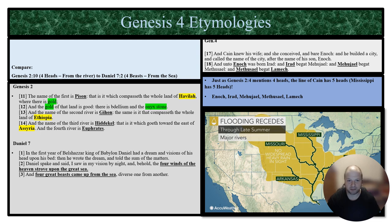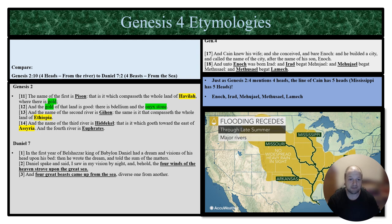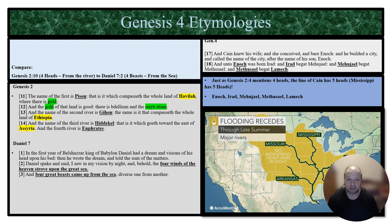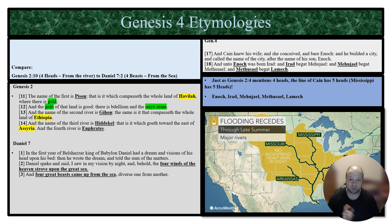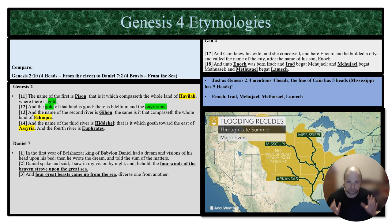Let's look at Genesis 2. There are four heads. The name of the first is Pison — it is the one that compasseth the whole land of Havilah, where there is gold, and the gold of that land is good, and the Bdellium and the onyx stone. The name of the second river is Gihon, which compasses Ethiopia. The third is Hidekel, going toward the east of Assyria, and the fourth is the Euphrates. Those are our four rivers.